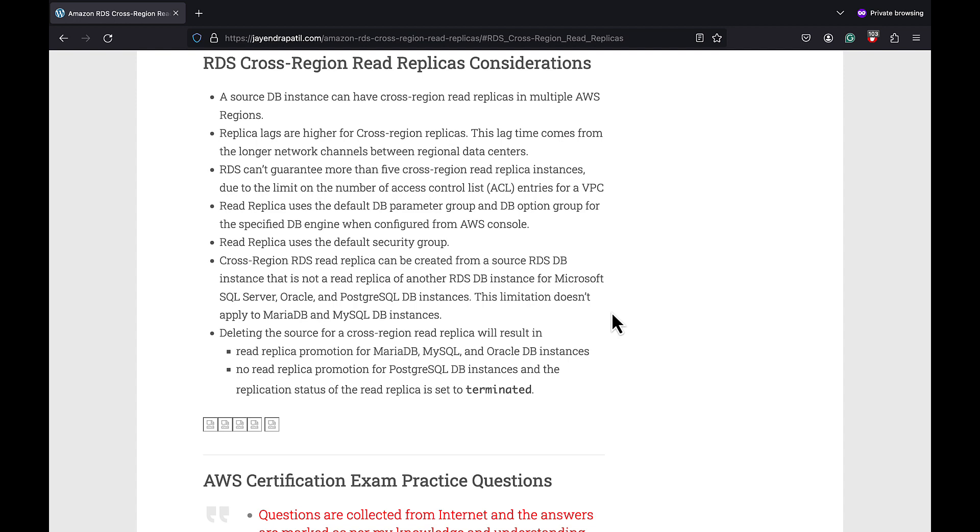For Microsoft SQL Server, Oracle and PostgreSQL DB instances, this limitation does not apply. However, this limitation does not apply for MySQL and MariaDB instances. Deleting the source for a cross-region read replica has a different behavior as well depending upon the database engine.